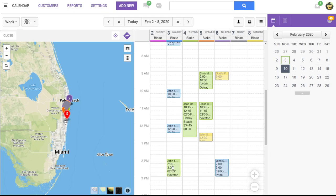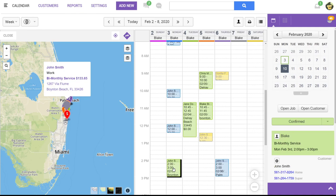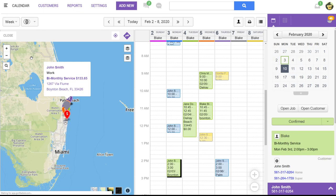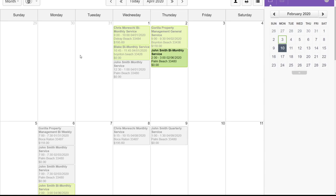Since the service is bi-monthly, and I believe we have it set to repeat every two months on the first Monday, so if we jump ahead two months, we're going to go back to our calendar. We'll go ahead one, two months. You'll see here that the job is automatically repeating on the calendar.